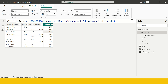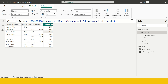COALESCE returns the first non-blank expression. We gave three expressions and whatever was the first non-missing value has been produced. For example, here 4900 was the first non-missing value produced, and here 2637 was the only non-missing value produced. This is how the COALESCE function can be used.